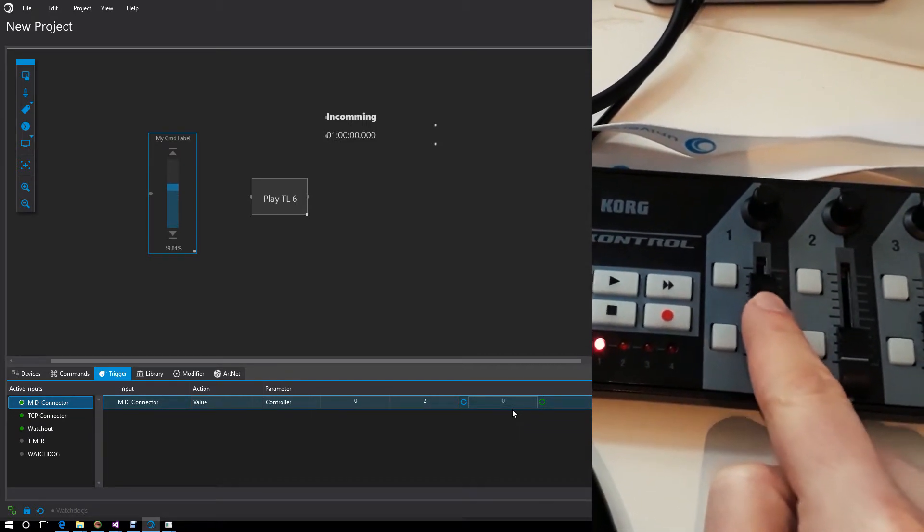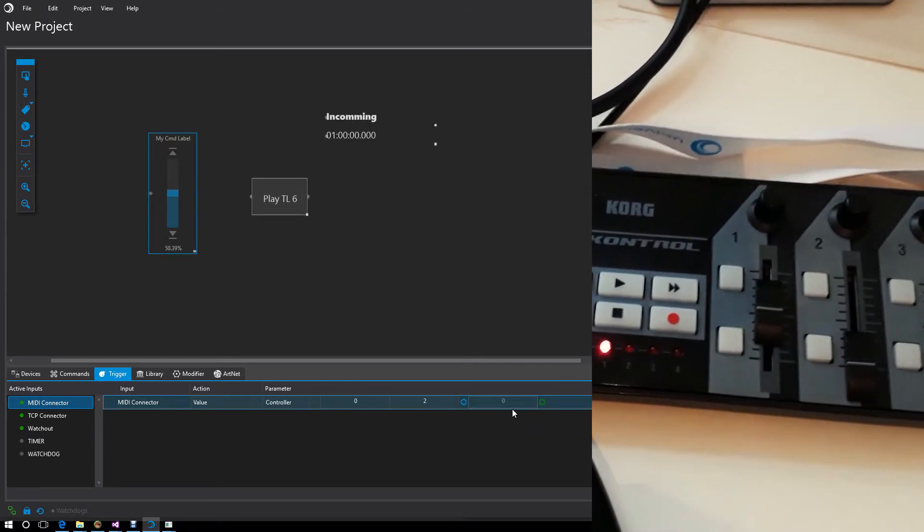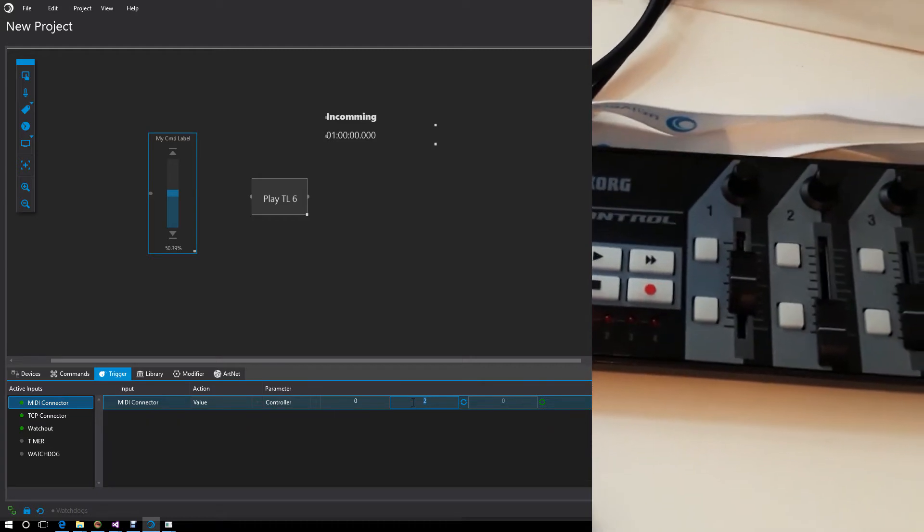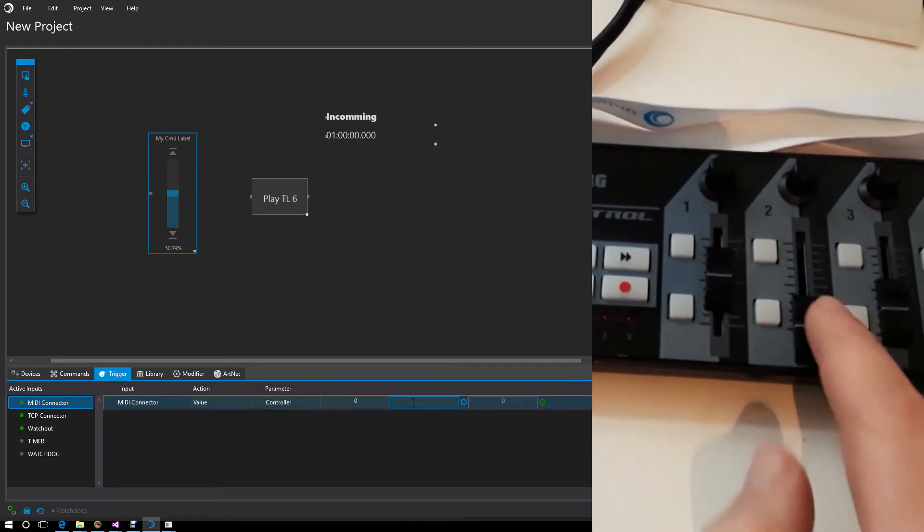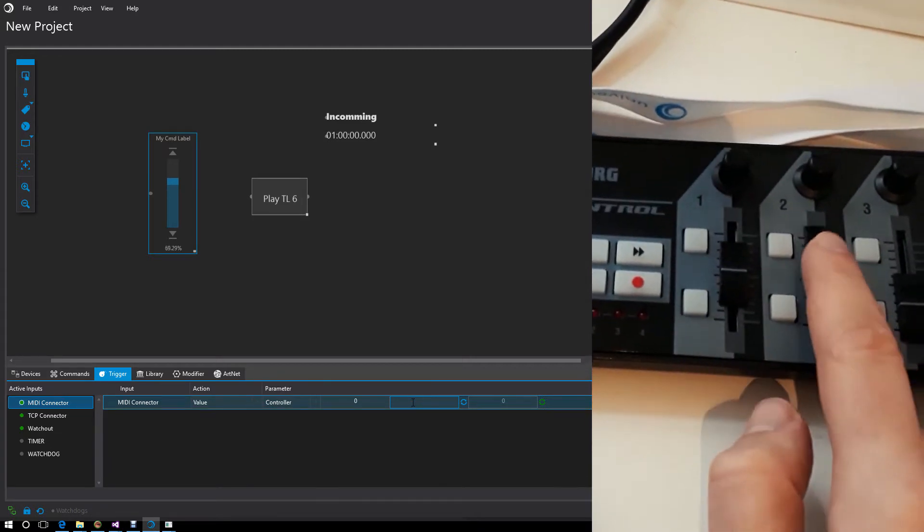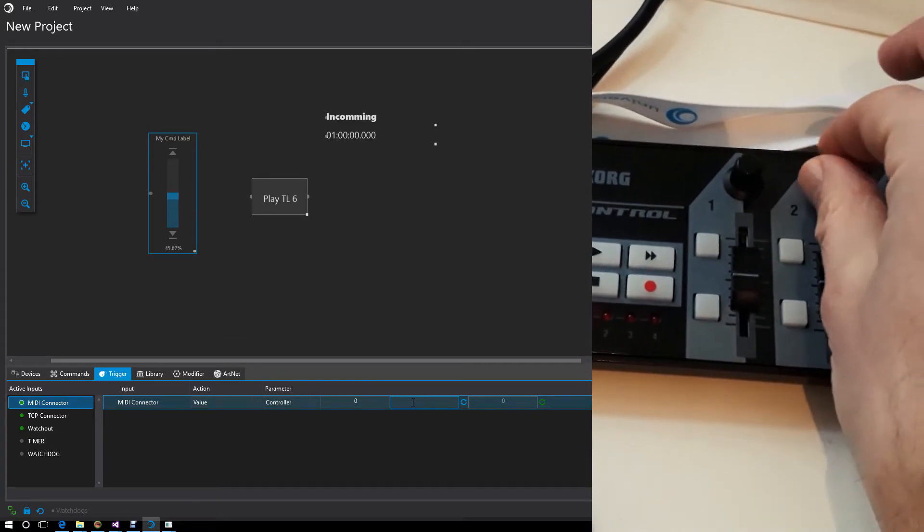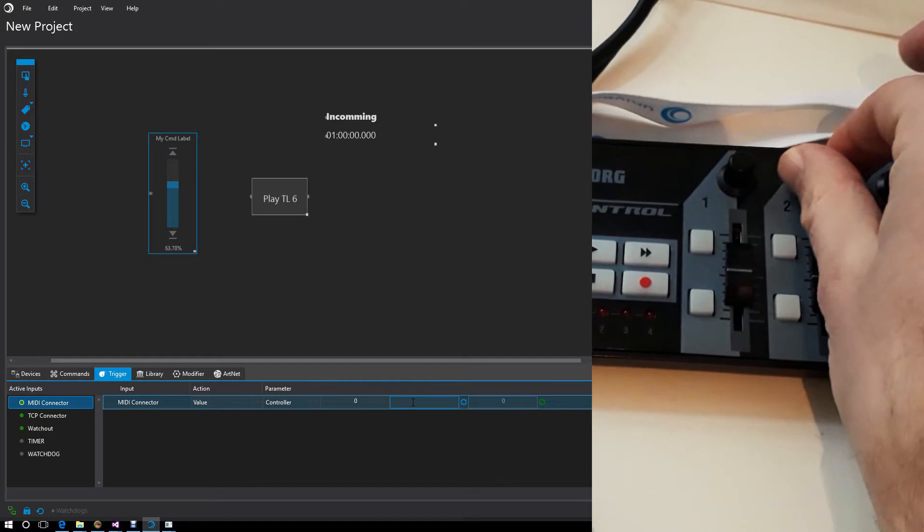Again, the wildcard principle. If I say expect anything here, it doesn't matter which fader I use, because all faders are allowed and only the value will be interpreted.